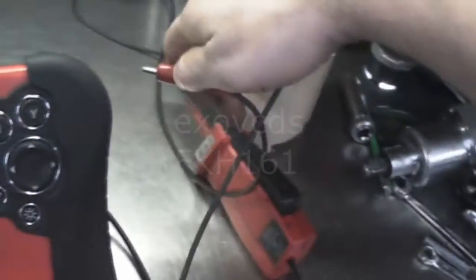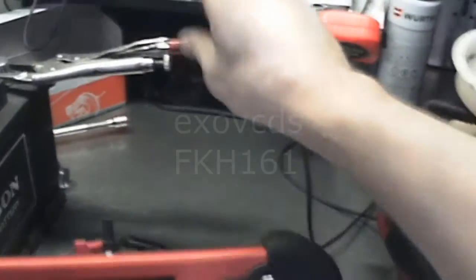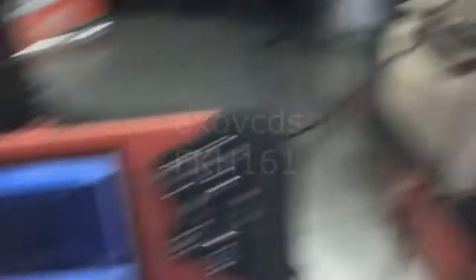So anyways, the amp probe has already been zeroed. I'm going to touch this here, the pump is running.